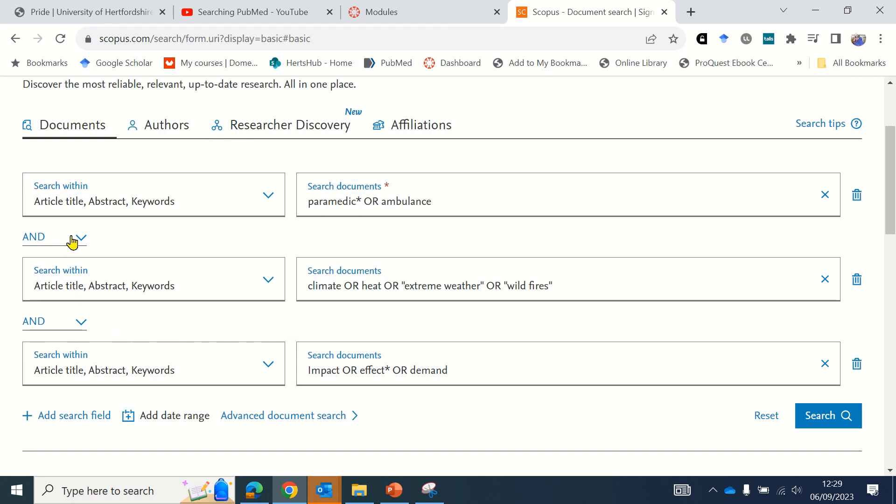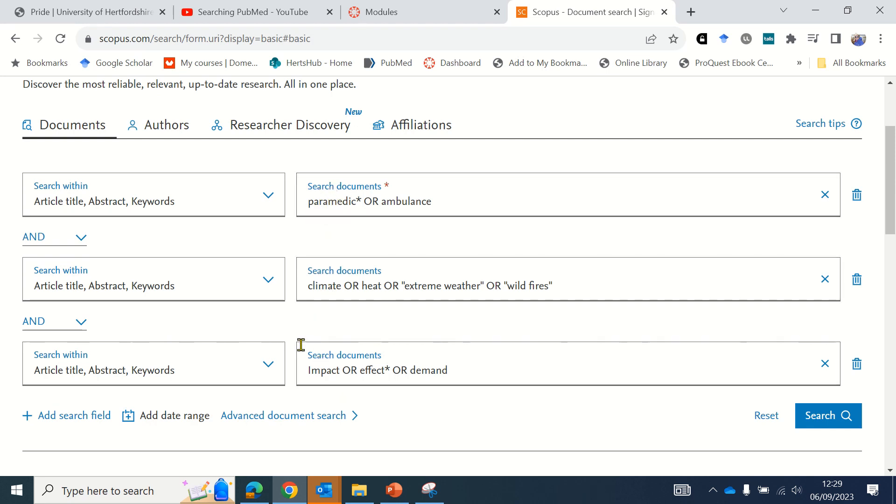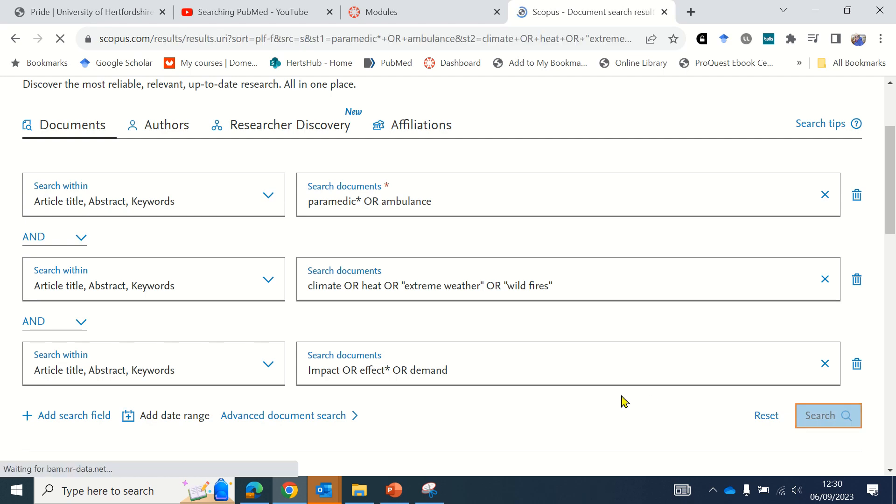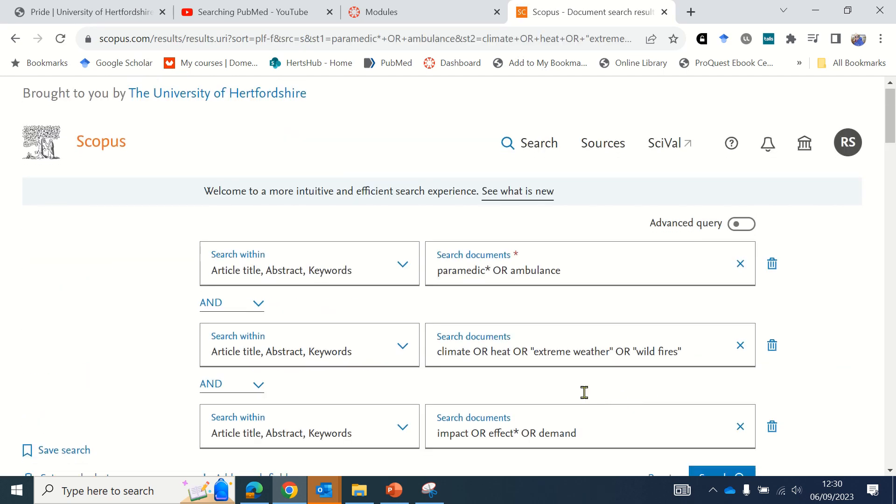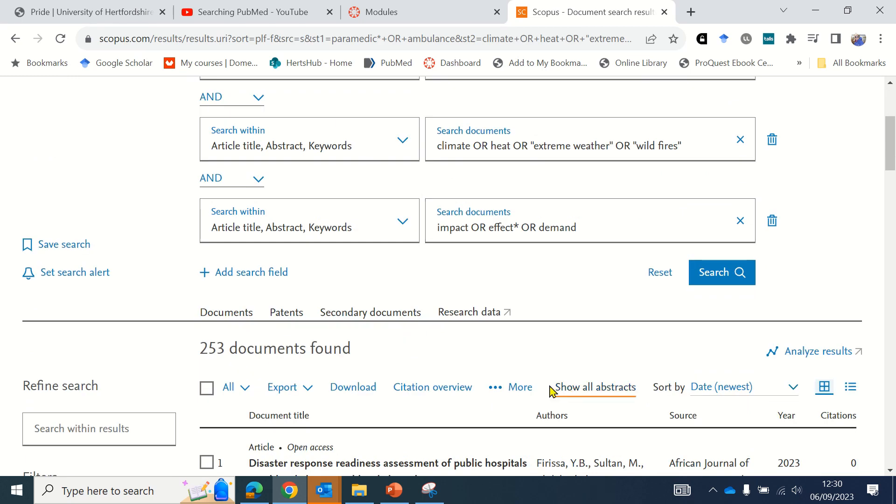Keep the dropdown menu in between as 'and' because you want to combine each of your main concepts into one search. When you have entered all your search terms, click the search button on the right hand side and the database will run your search. This has found 253 documents, which is quite a large number. You may need to make adjustments to make the results more manageable.